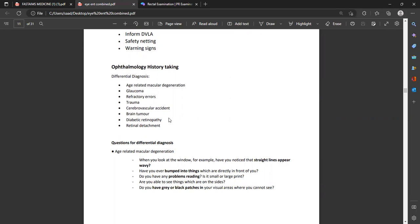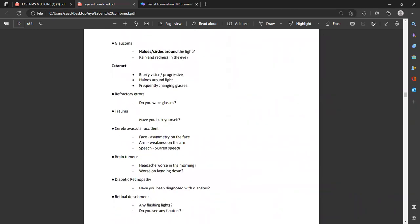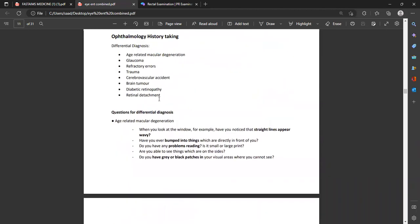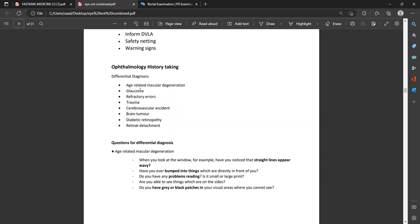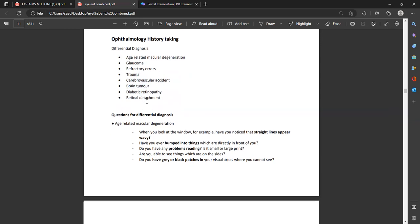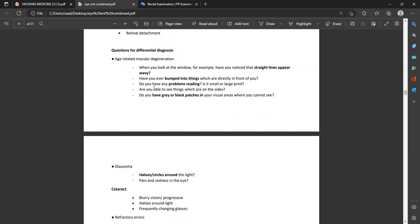Important points to always address: driving, effects on life, occupation, family history, HIM (housing, mobility, independence), concerns, informing DVLA, safety netting, and warning signs. Now let's discuss differential diagnoses of different eye conditions: age-related macular degeneration (ARMD), glaucoma, cataract, optic neuritis, trauma, subconjunctival hemorrhage, cerebrovascular accident, brain tumor, and retinal detachment. In real exams you will mainly encounter ARMD, glaucoma, cataract, and subconjunctival hemorrhage.